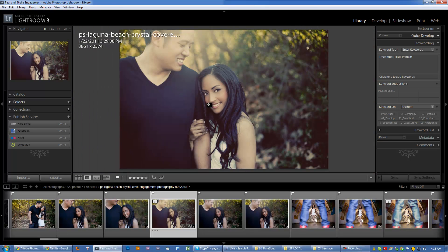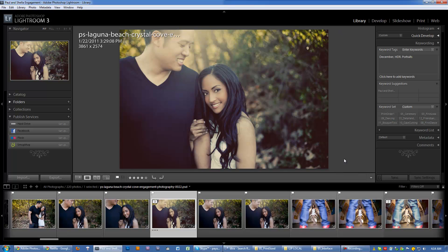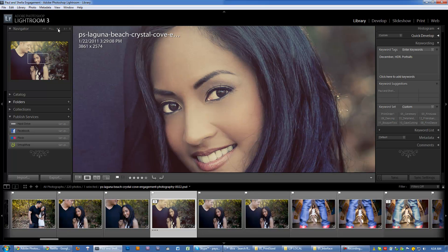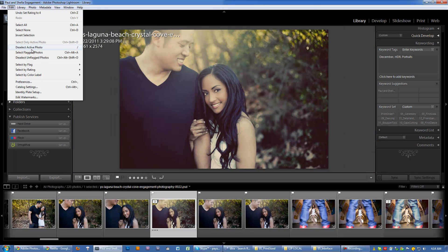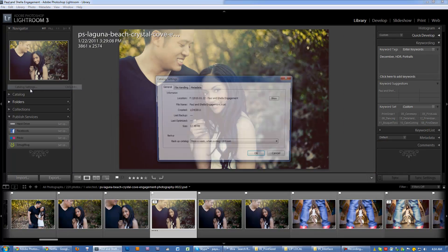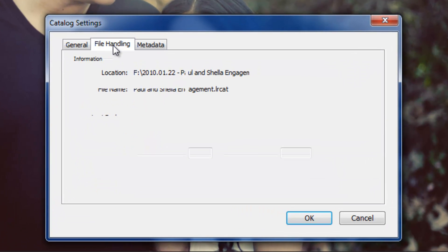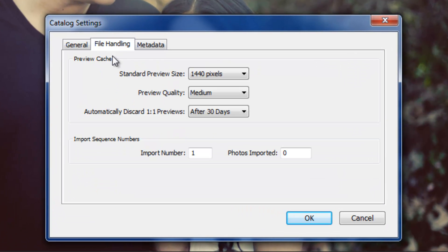This is not one-to-one, this is zoomed out at like 25% or whatever it is. It's fitting it just to fit this little screen right here, okay? If I click one-to-one, you can see what the actual size is right there, all right? So that's what a one-to-one preview is. So I'm going to go back to my catalog settings, file handling.